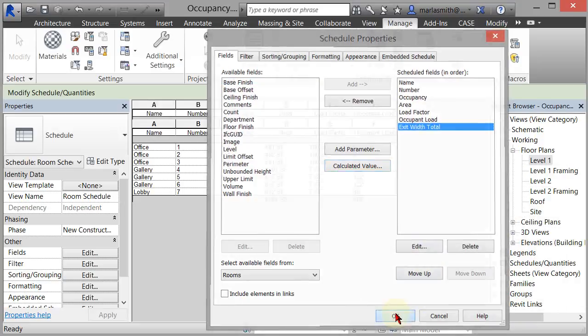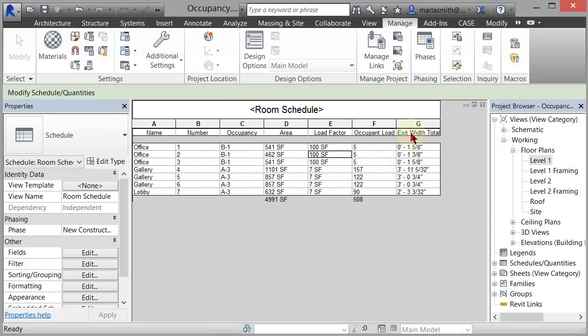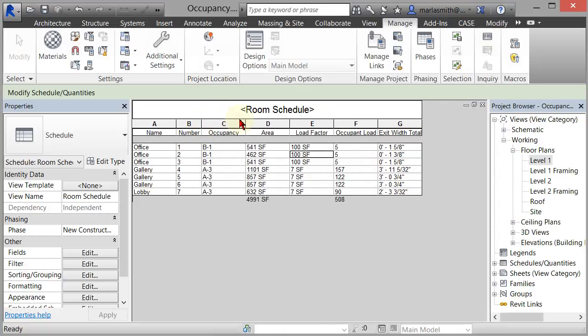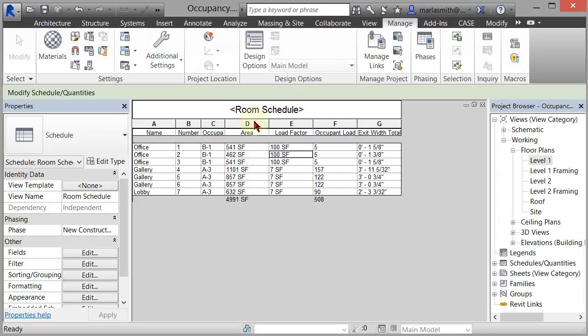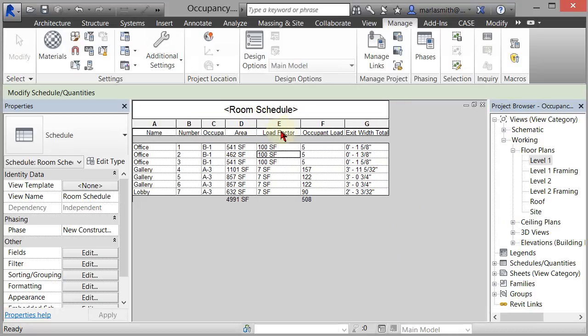Now you've got your exit width total. And you can click OK. And now you've got, you know, that calculating out as well. Alright. So I don't know if that answers your question. If you want to add the occupancy type to, or the occupancy load to the tag that labels the room, we're going to have to add a shared parameter. And that's a little bit different. So let me know if that's what you want, and we can do that. Alright.